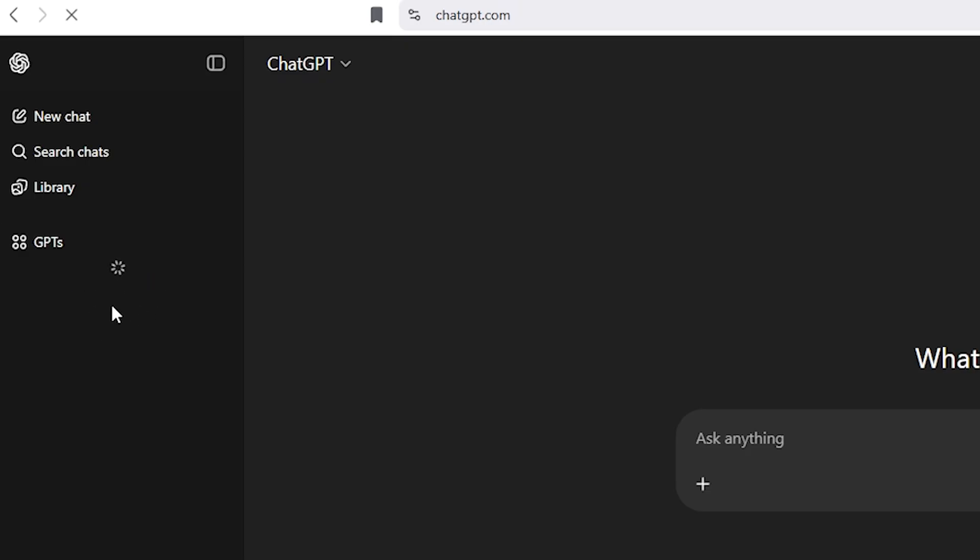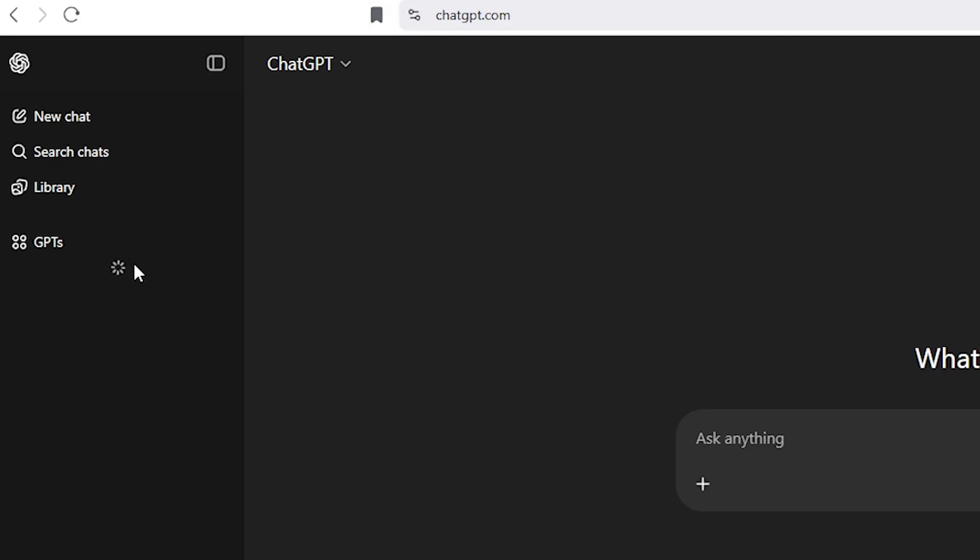So when I opened ChatGPT, it was showing this message on the left side, Unable to load history. At first, I thought maybe reloading the page would fix it, but even after refreshing the page, the issue was still there. No past chats were showing at all.